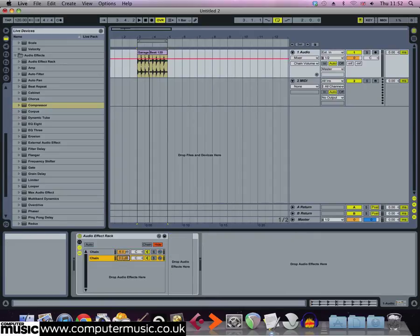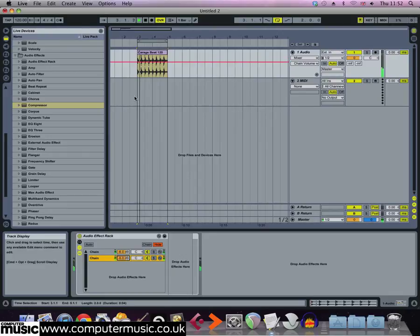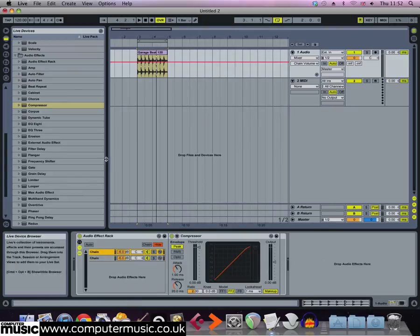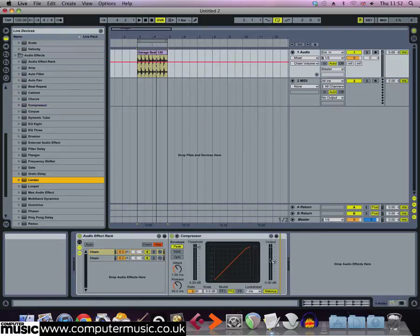To prevent the compressor effect from making its chain peak louder than it already does, add a limiter after the compressor. Now no matter what compressor settings we use, we're not going to overload this channel.